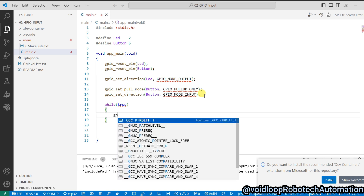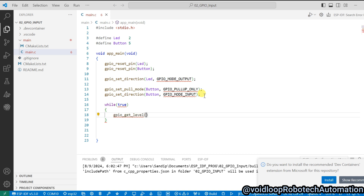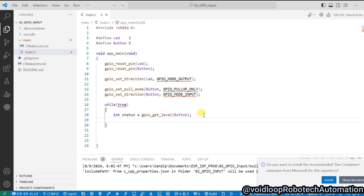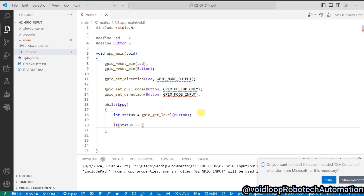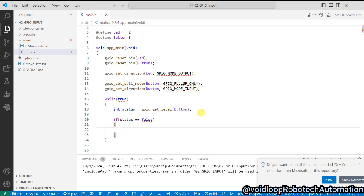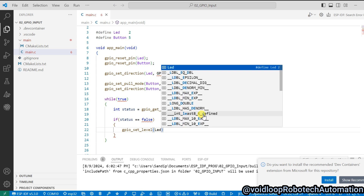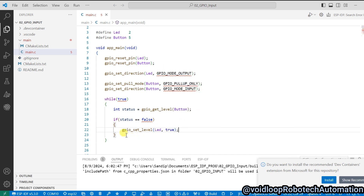Here I will read the button pin using gpio_get_level and pass the button pin. I will store its status into a variable called status. Now I will check the status: if status is false, meaning the button is pressed, then the GPIO pin will be low. If the GPIO is low, the LED should be turned on, so I will set the LED pin high using gpio_set_level with LED set to high.